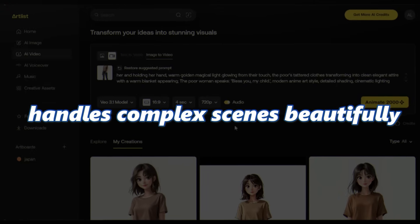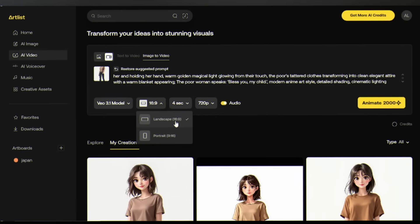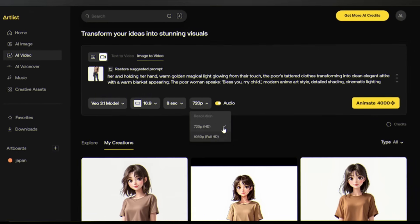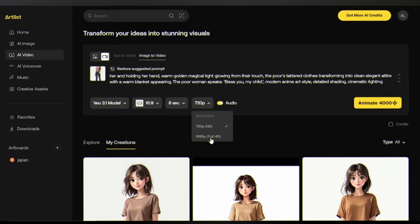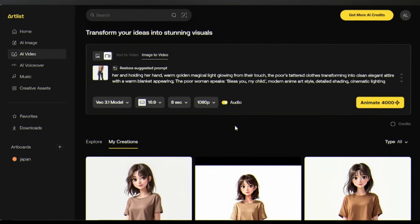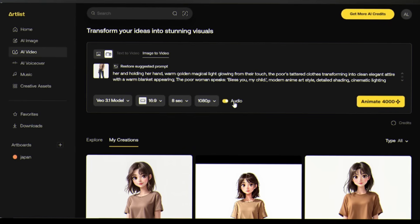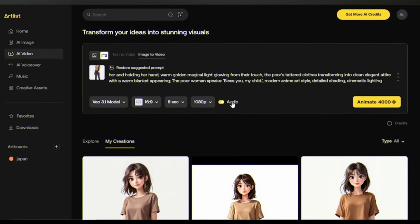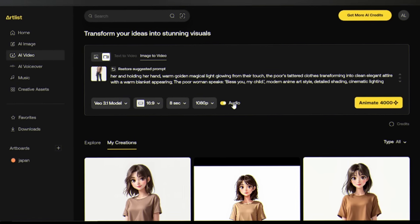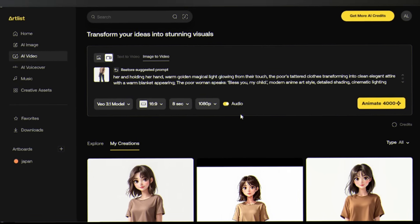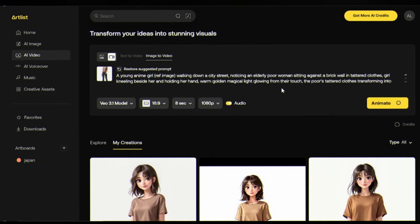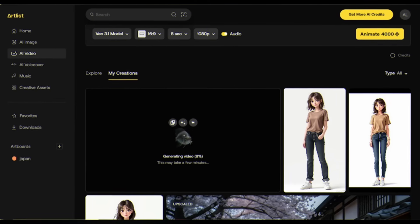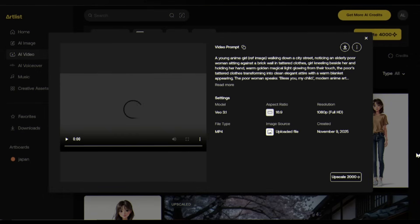Set the ratio to landscape, duration to 8 seconds, and resolution to 1080p. To get what VO 3 truly offers — video with synchronized audio and dialogue — enable that button. Click animate and let the magic happen. It'll take a moment to generate. Here's the result.